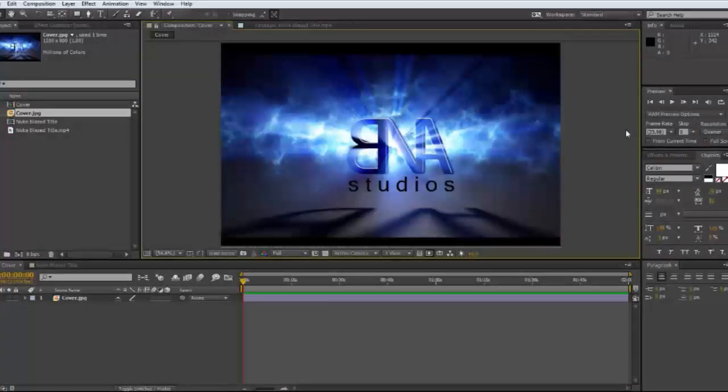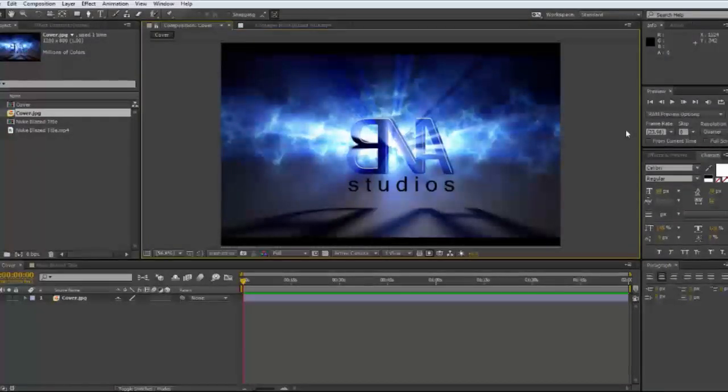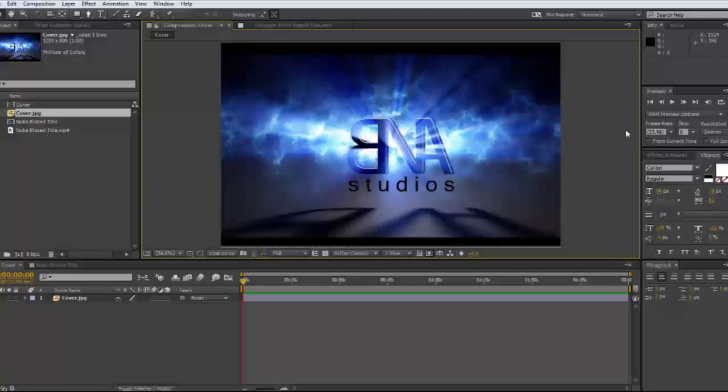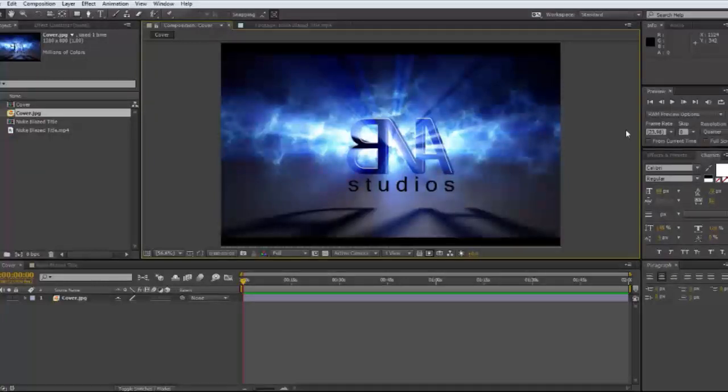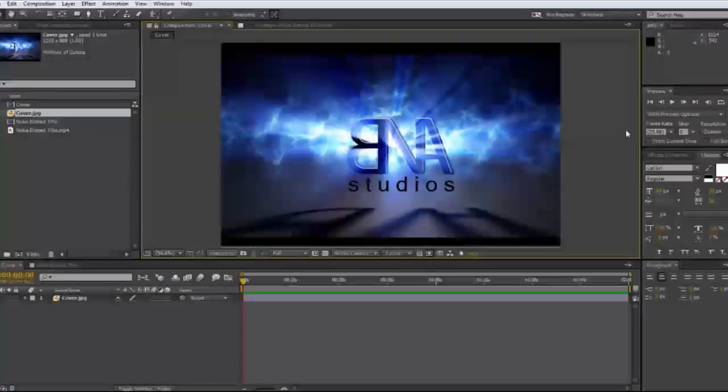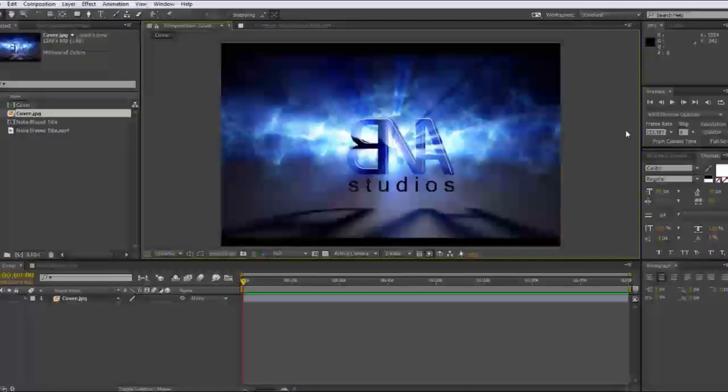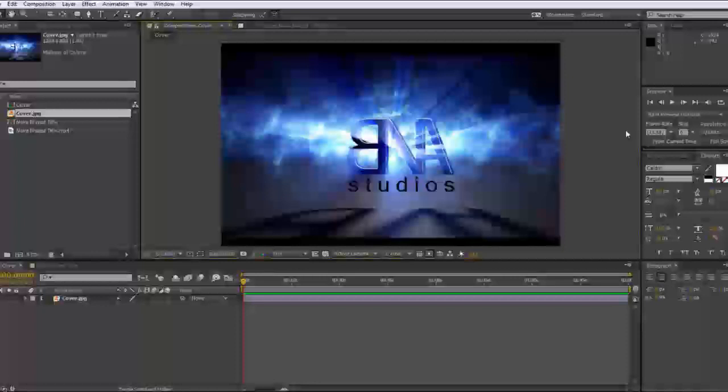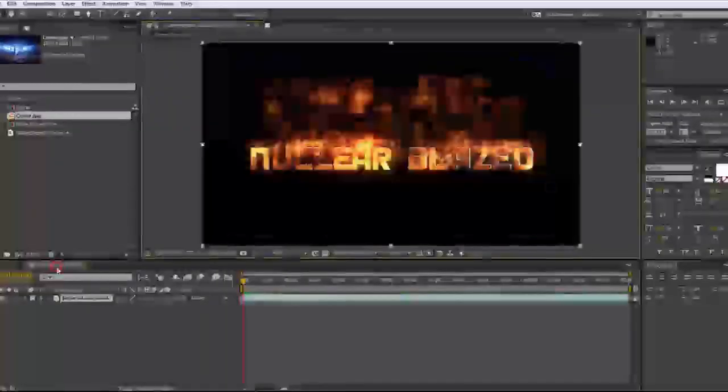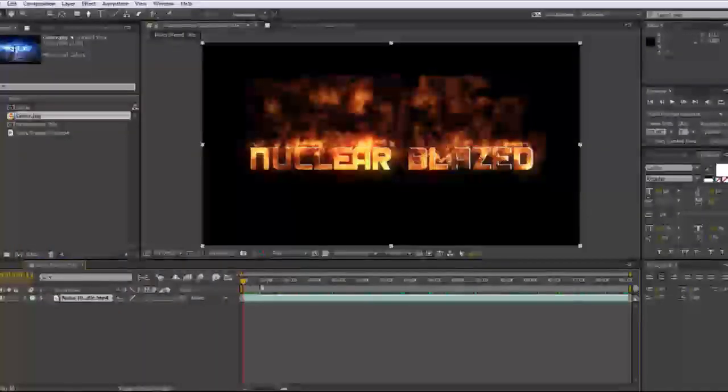Now instead of using test footage for this, what we're going to be doing is creating it on our computer straight from After Effects without any plugins, no trap code, no fiery plugins. This is all in After Effects. You will have it. You will have what I use guaranteed. So let's look at the basics of what we're going to be making today.